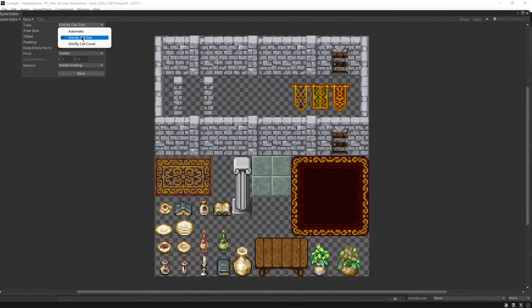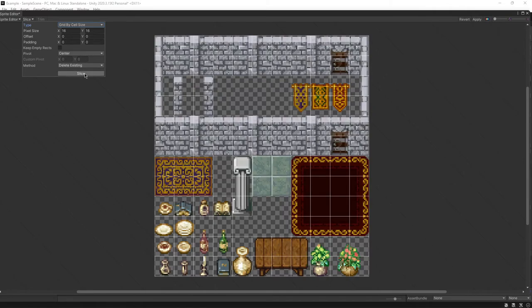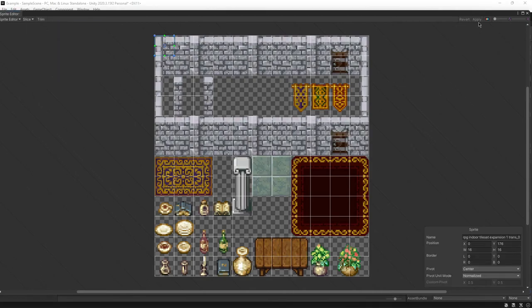Set the pixel size to whatever the resolution of one sprite is, then hit Slice. Finally, hit Apply in the top right and you're done.